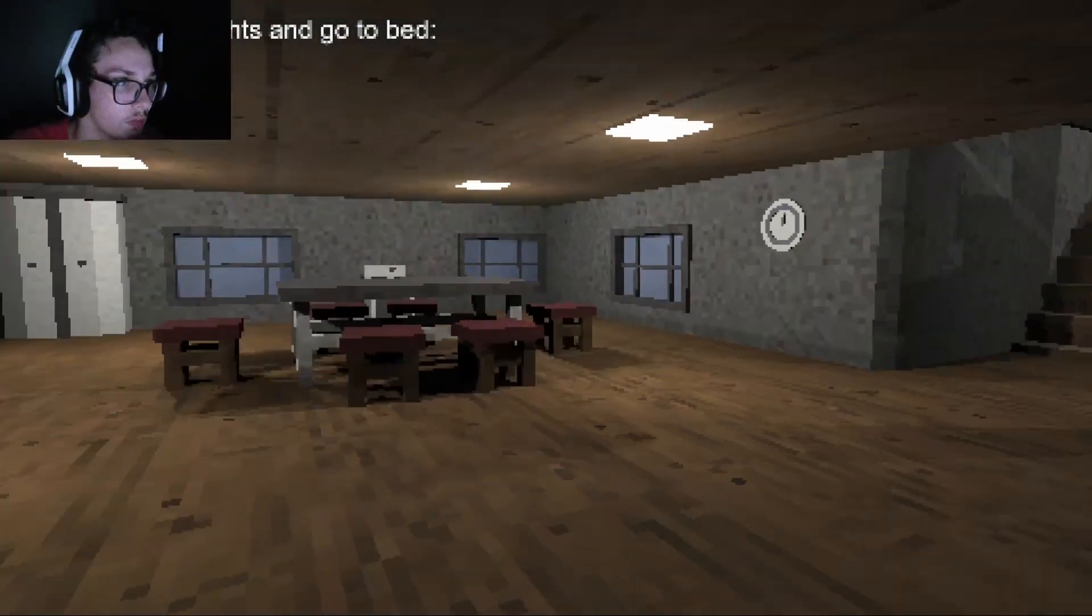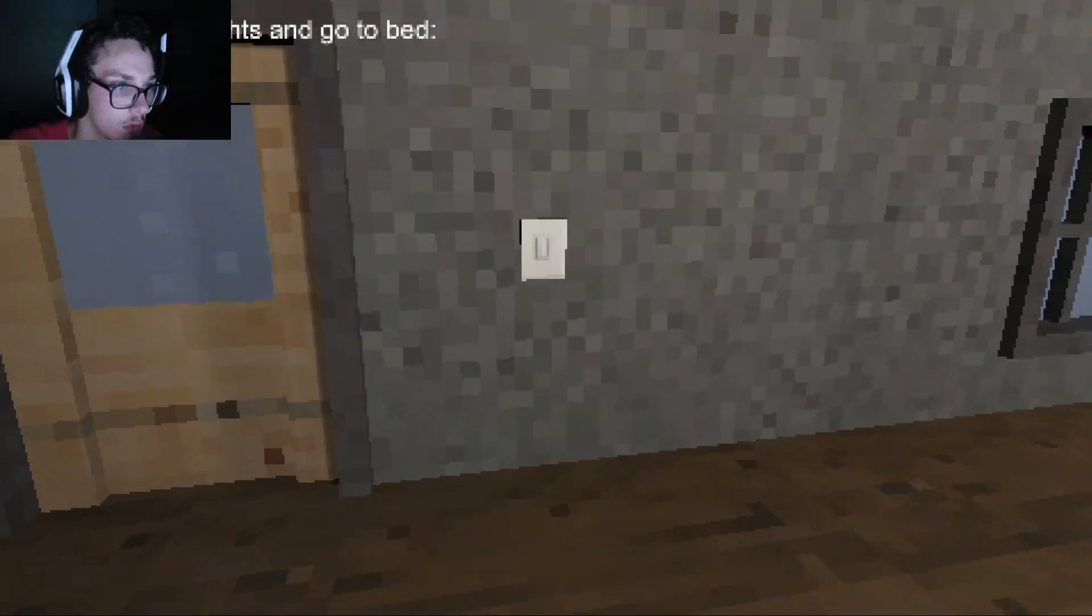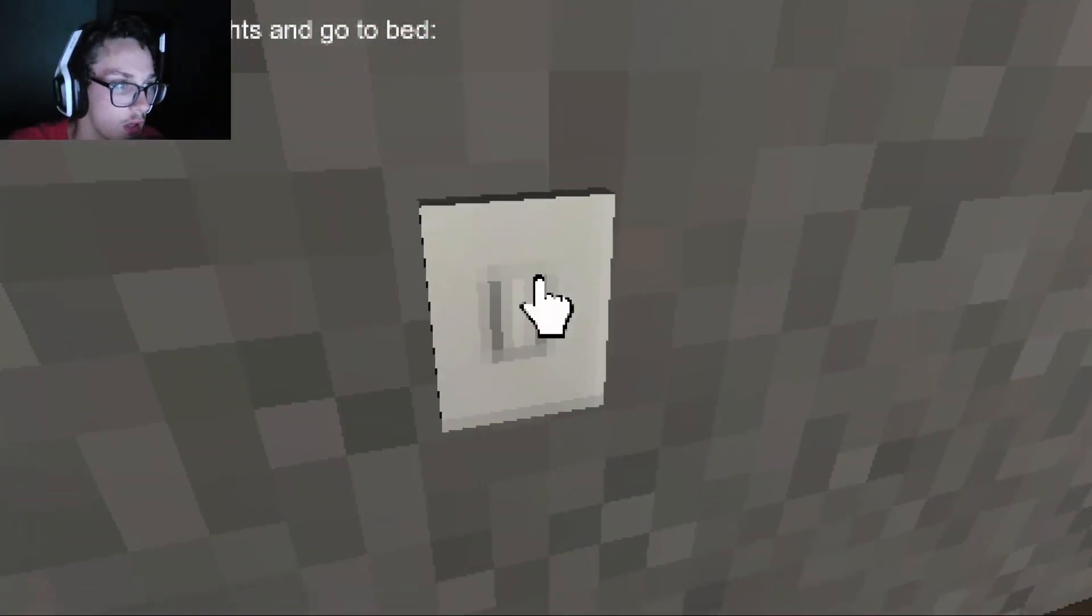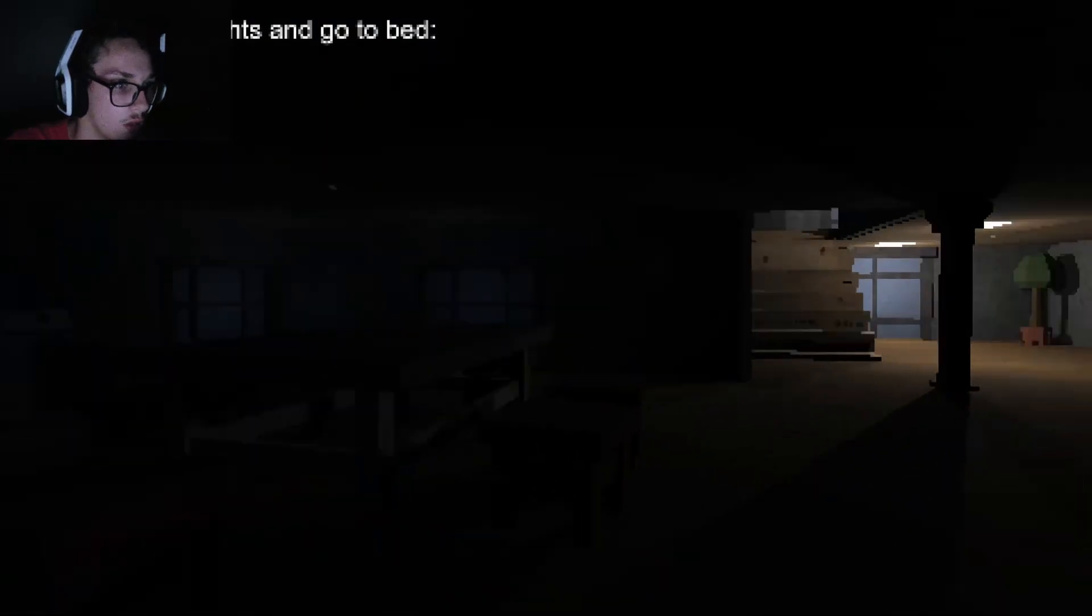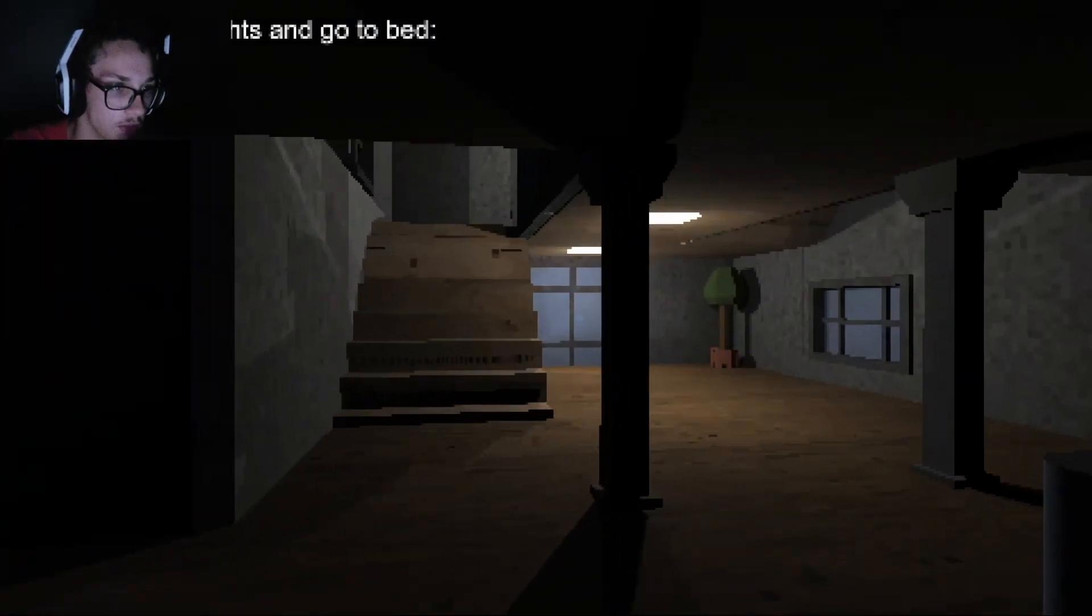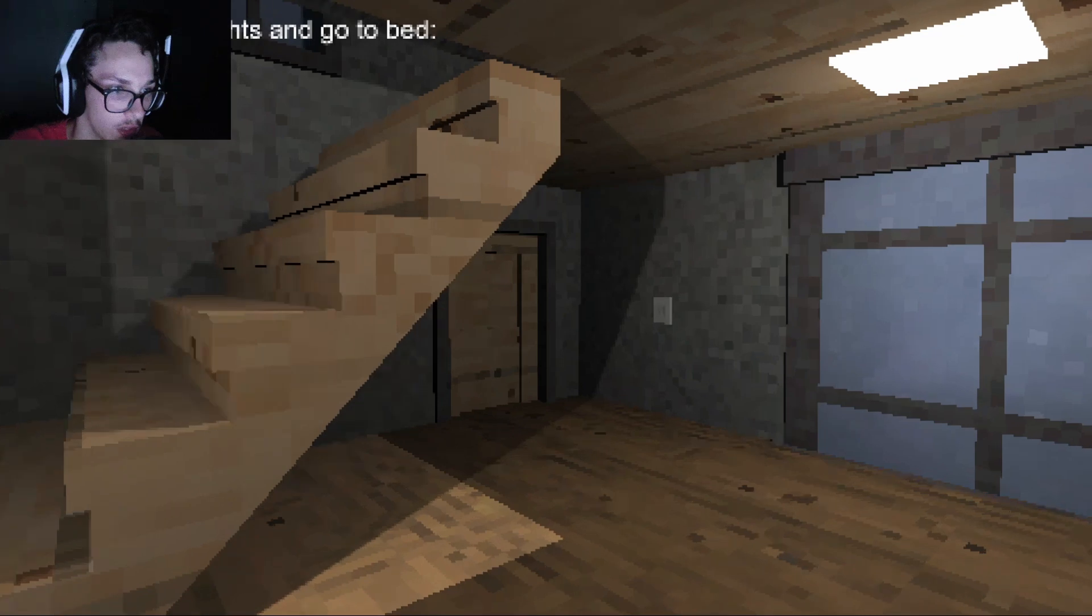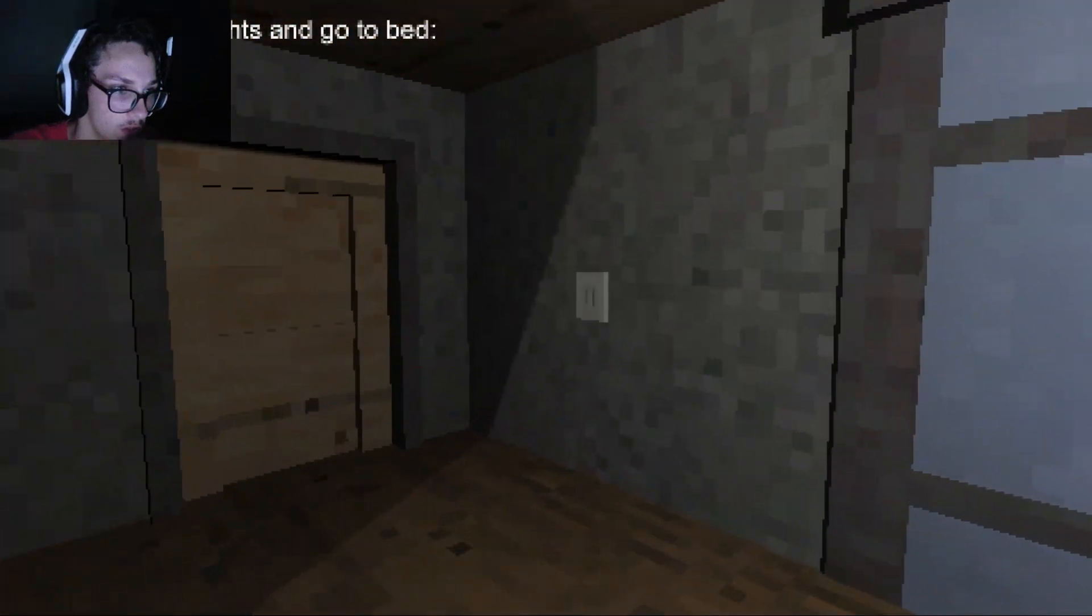Switch off all the lights and go to bed. Okay. I promise this isn't like my computer being bad. This is actually how the game runs.